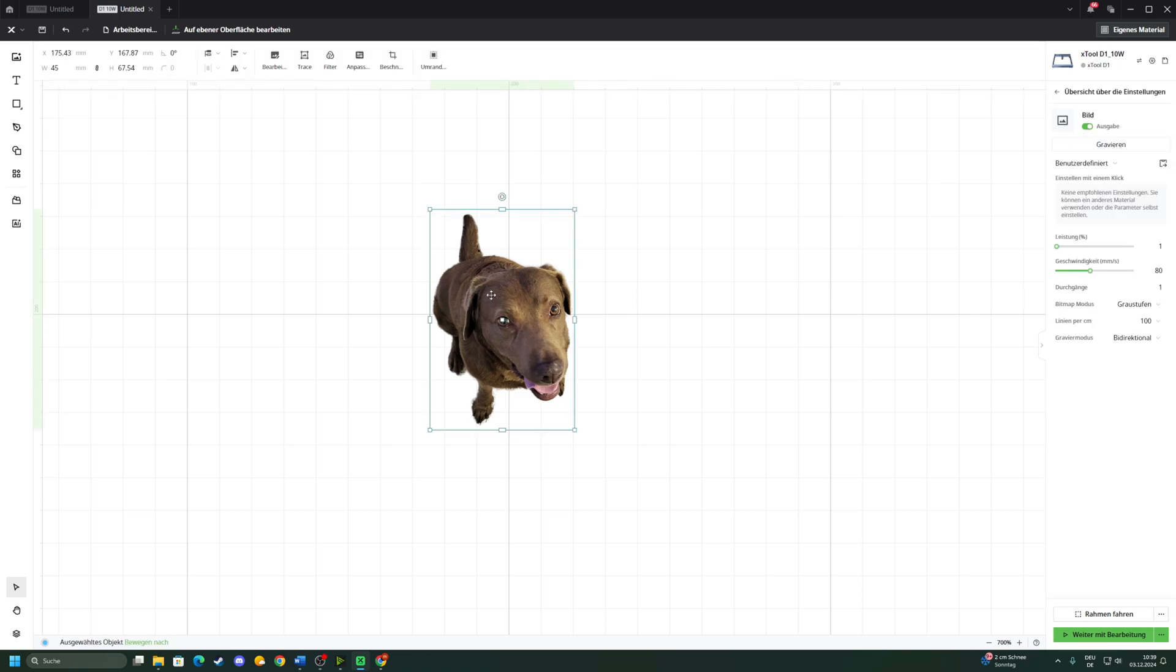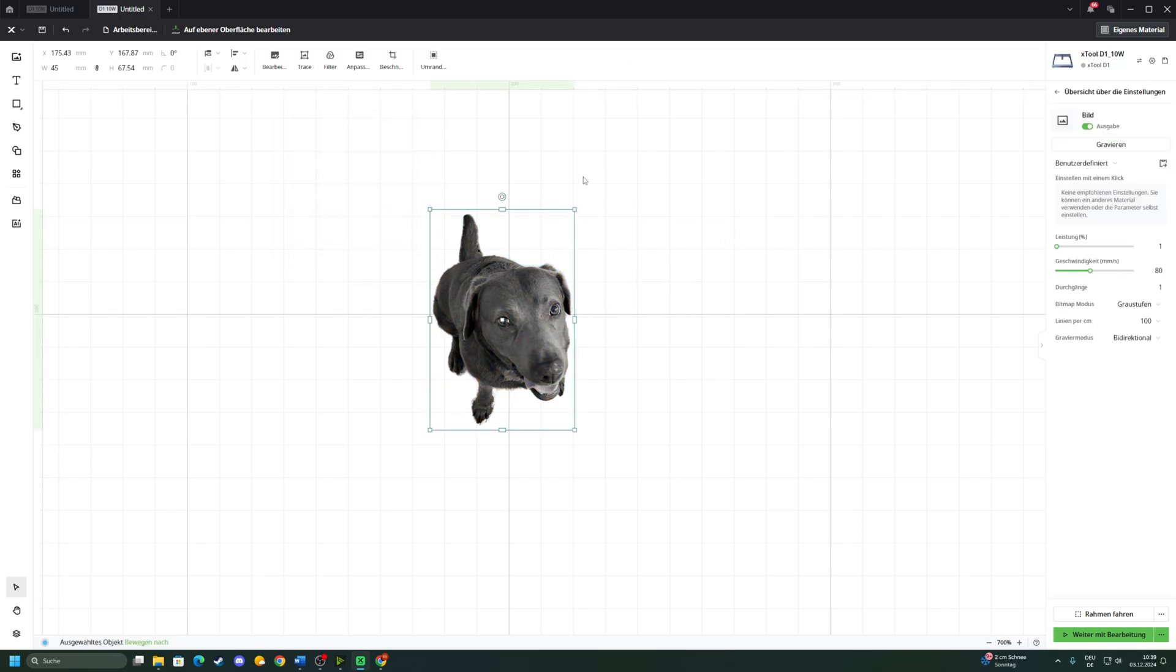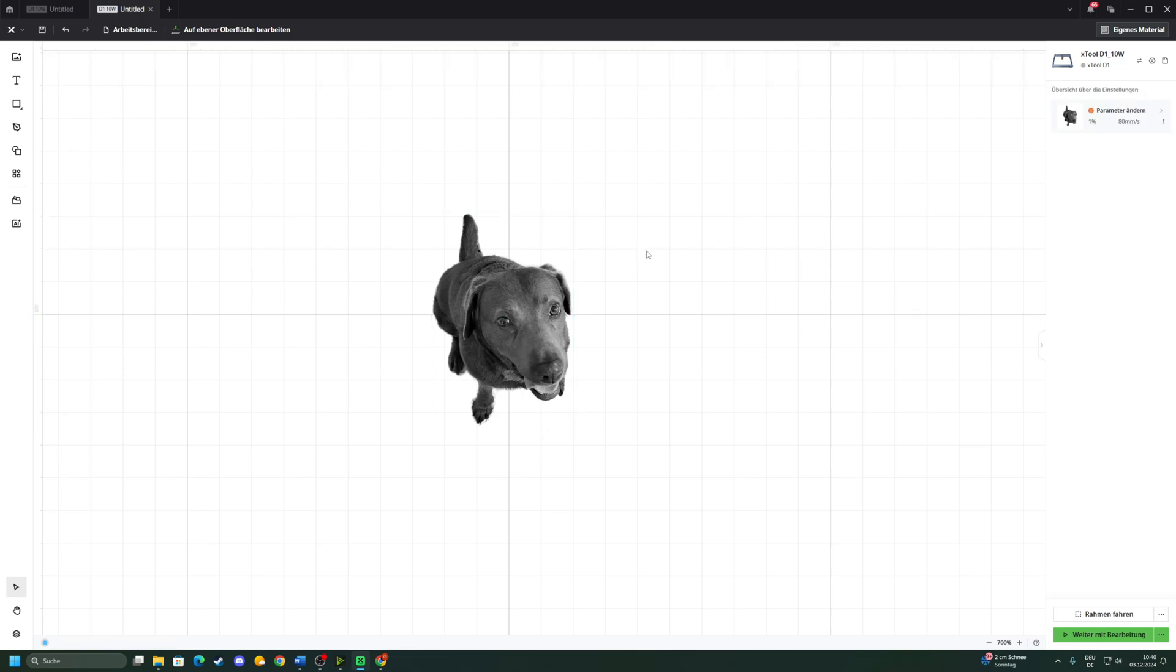After we've removed the background, we can start with the image processing. For this we need to think a little bit first. I'm gonna pull this one down so that it will turn the picture into a black and white image.